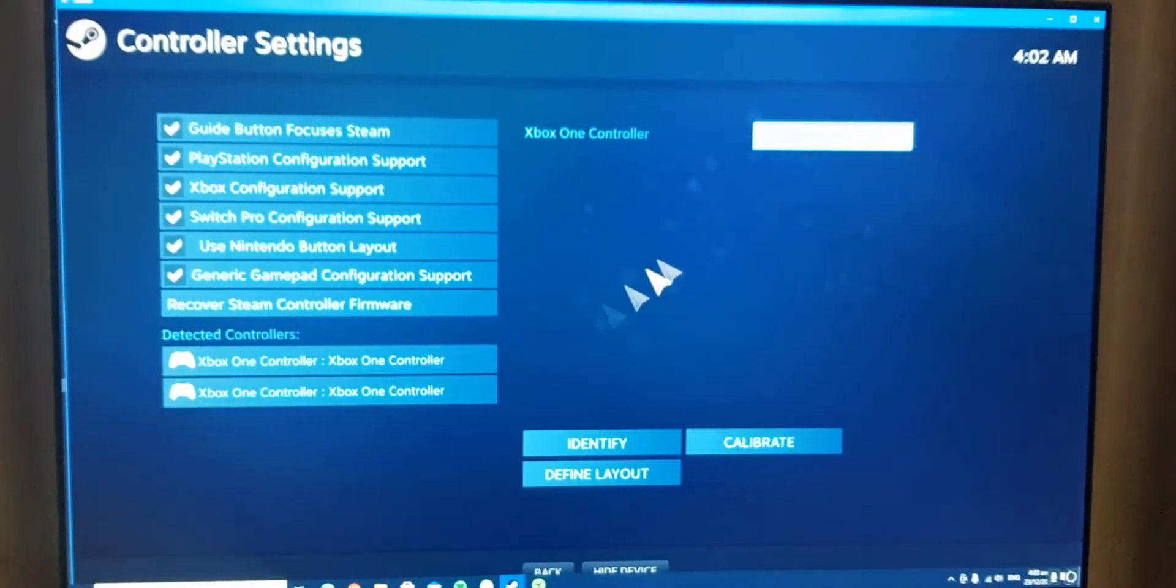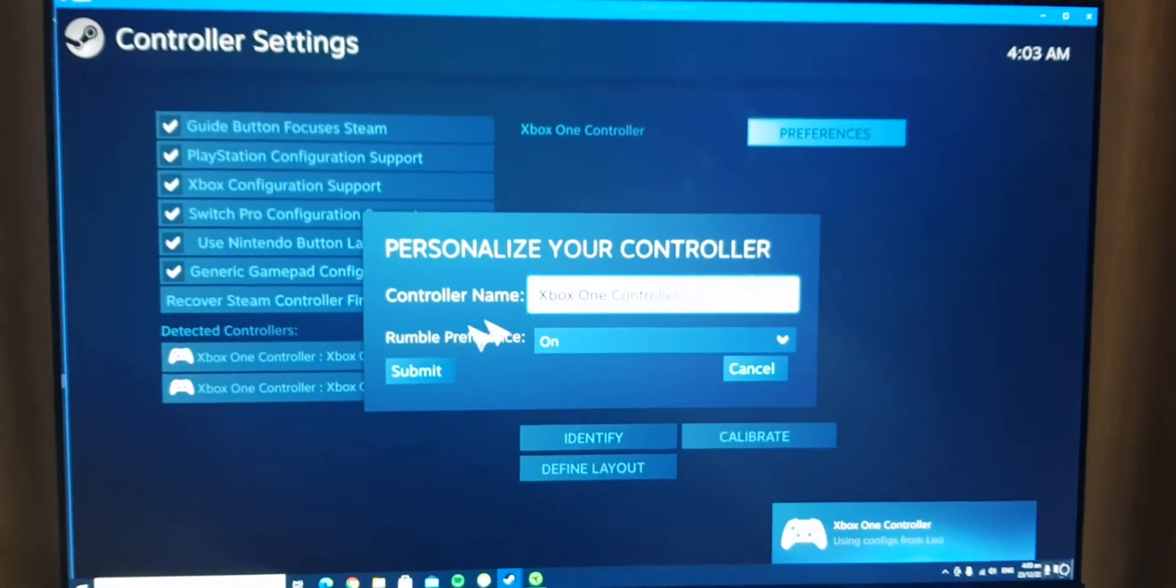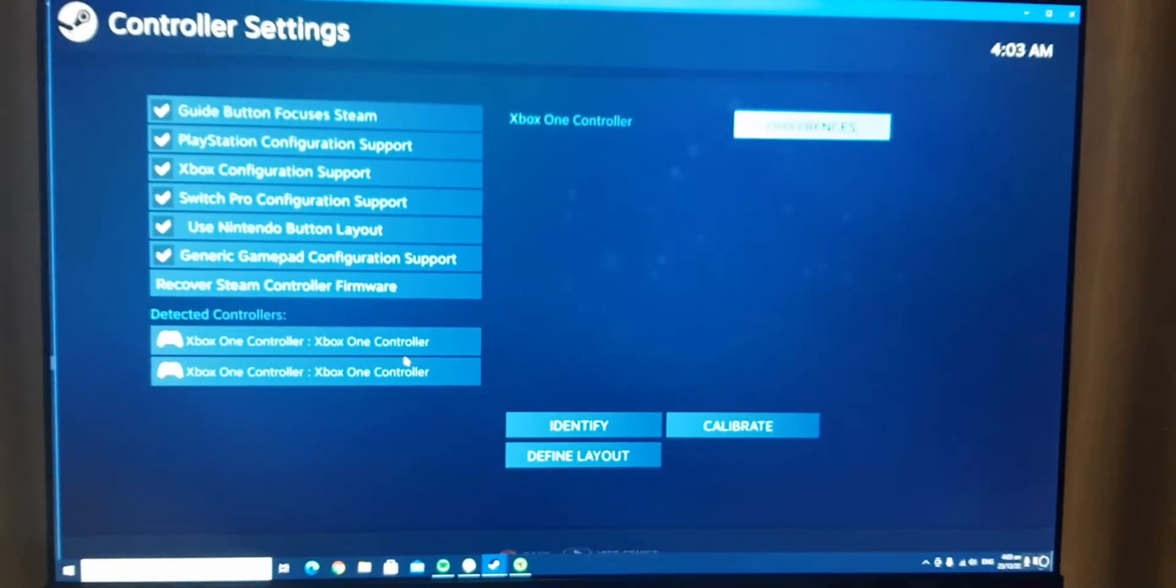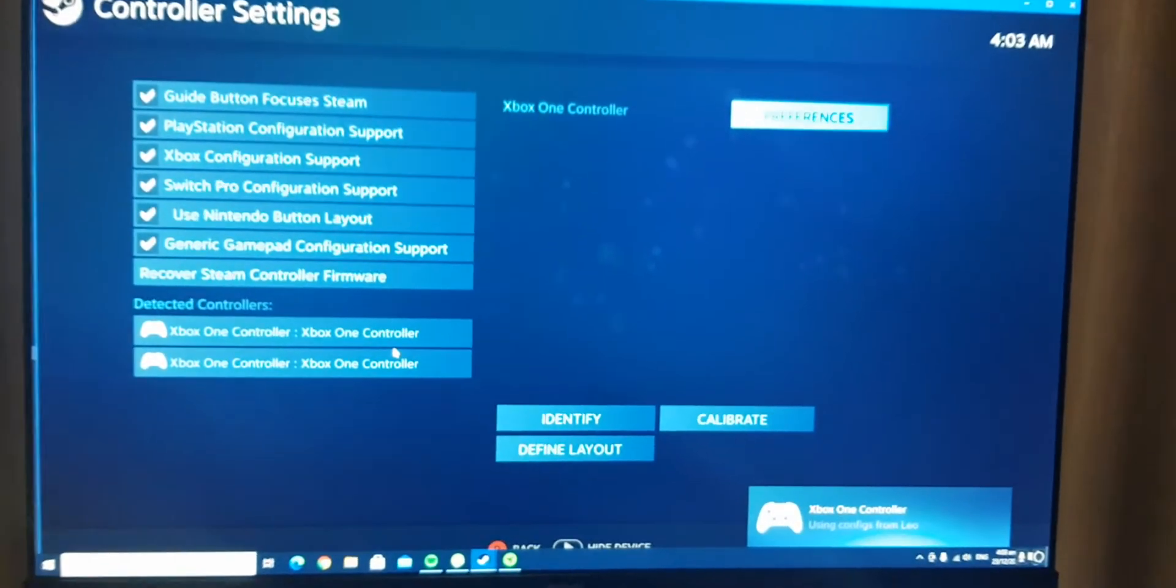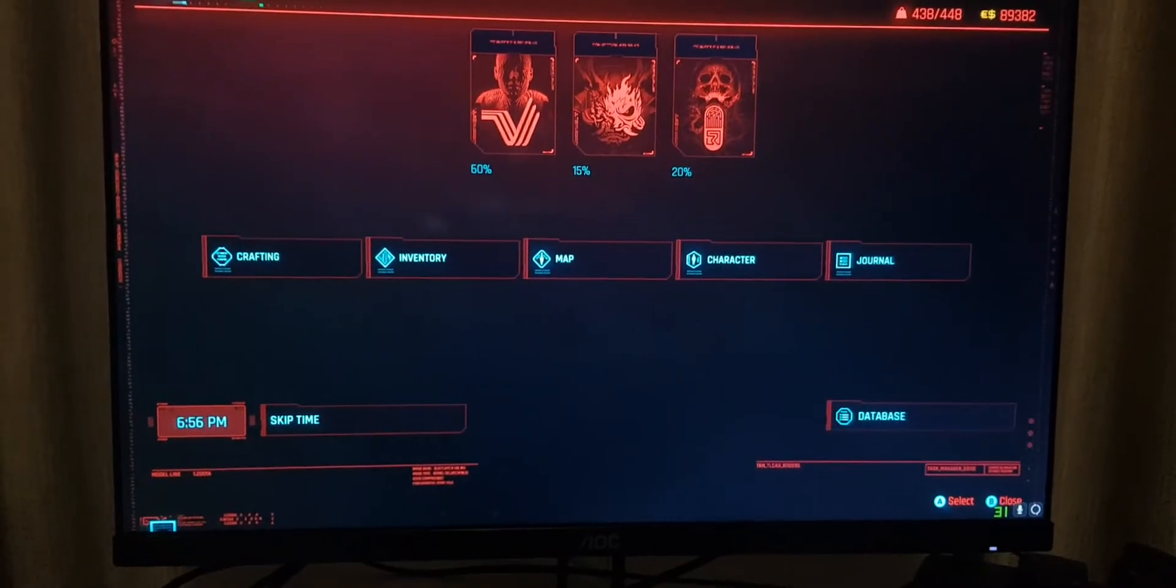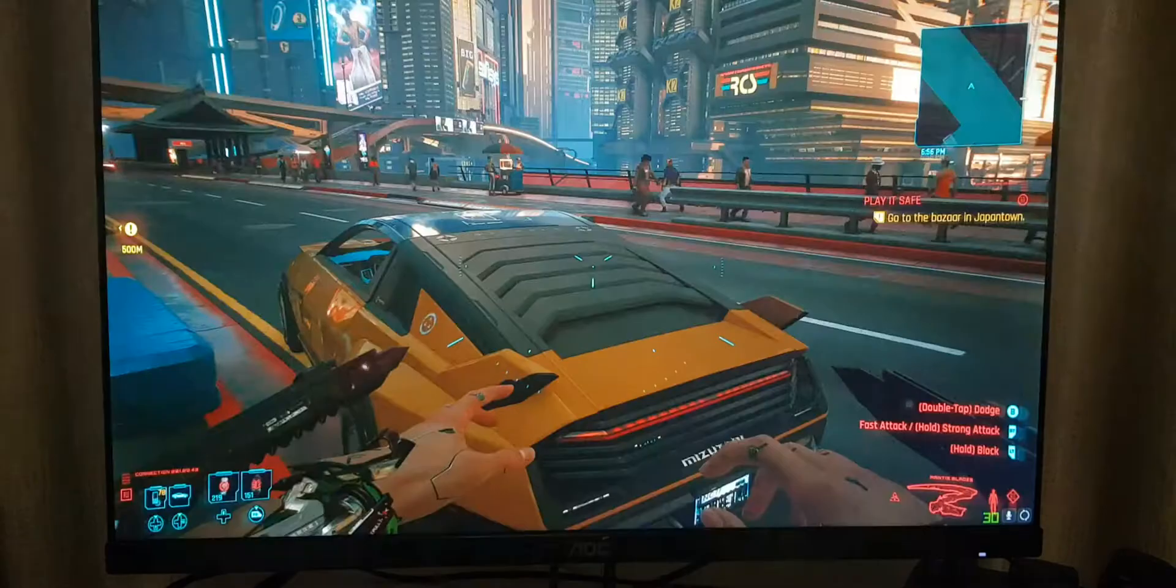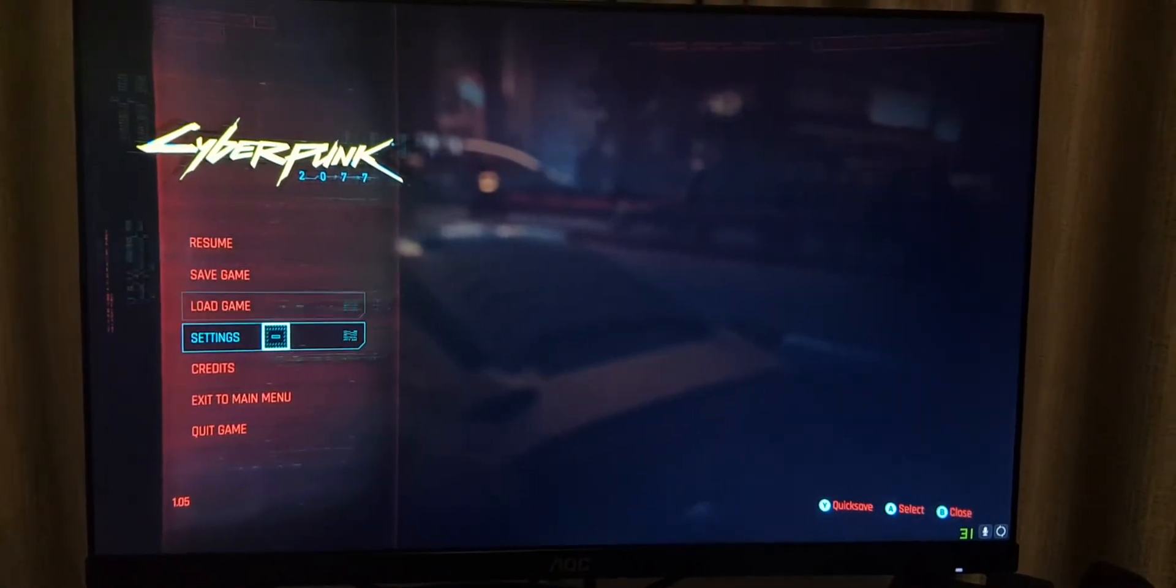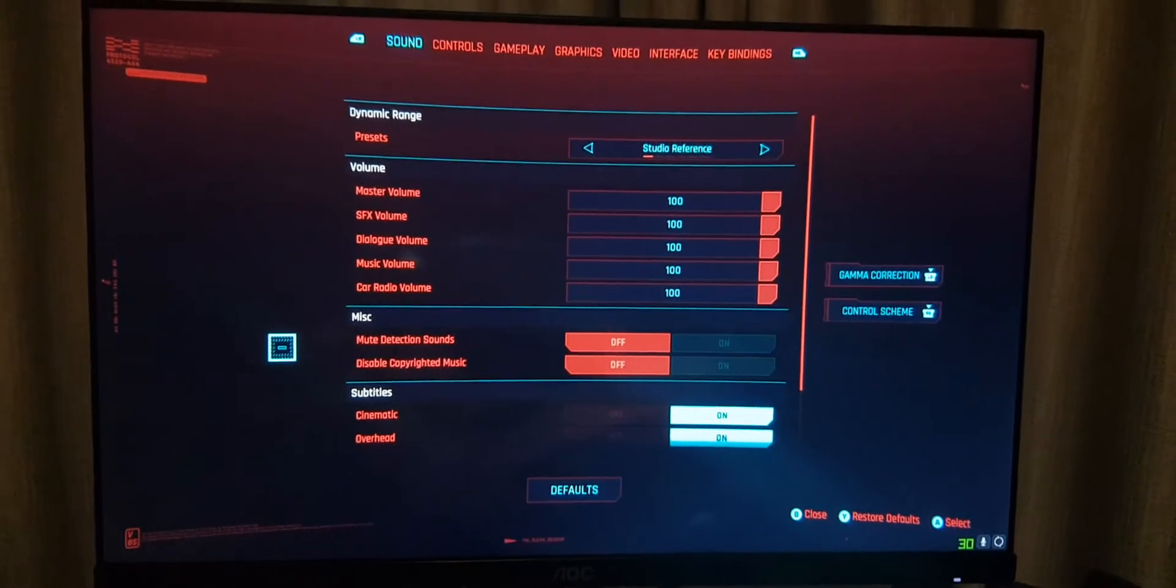For all your controllers, whether it's an Xbox or DualShock 4. Now we're gonna go in game. Once we're in the game, you want to go to your settings over here.